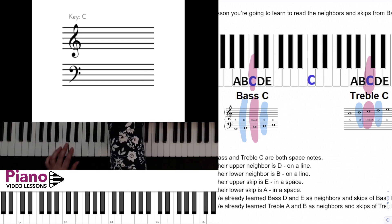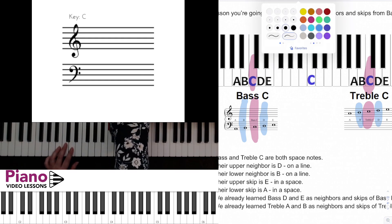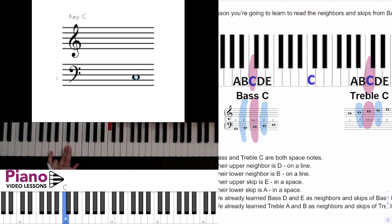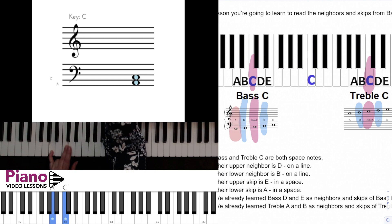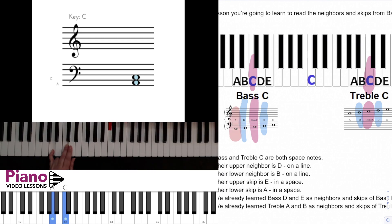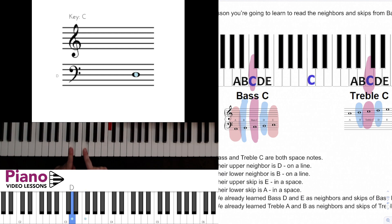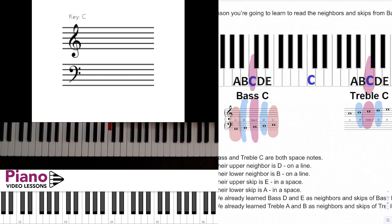The same thing happens when we want to go to the skips away from these notes. We pick up our C in a space and we can read the space below C as A, knowing it's a skip away, and we can read the space above C as E. We also know a couple of these notes as they reference the bass F that we learned back in lesson four — F's neighbors and skips, and here C's neighbors and skips include those two notes that we learned before.